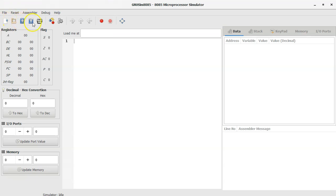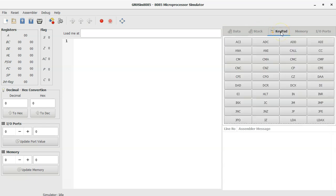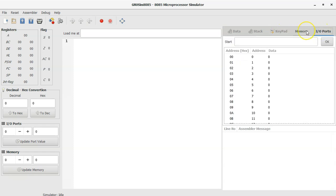The toolbar symbols are quick-access shortcuts for the menu. In the right-hand sidebar, the Data tab lets you inspect values of variables defined in the program. The Stack tab lets you inspect values at various stack locations. The Keypad tab provides an easy way to insert assembly instructions when the syntax is not known — mouse over an instruction to learn about it. The Memory and IOPorts tabs have already been discussed, as has the left-hand sidebar.